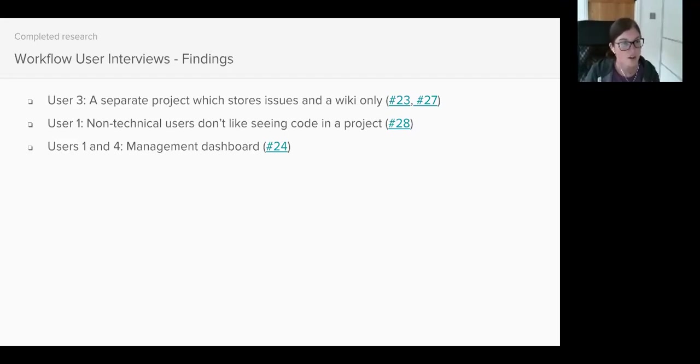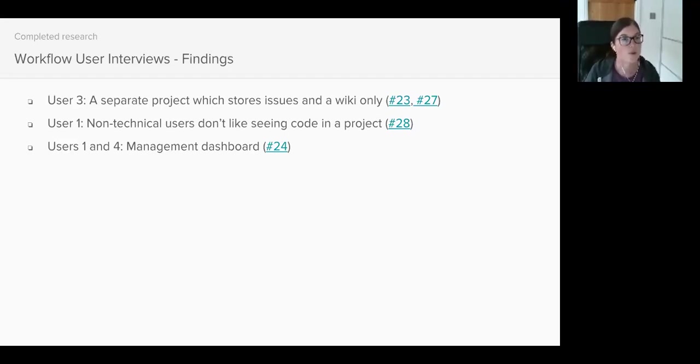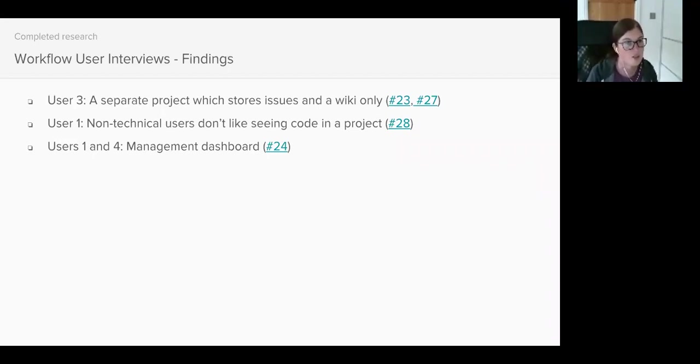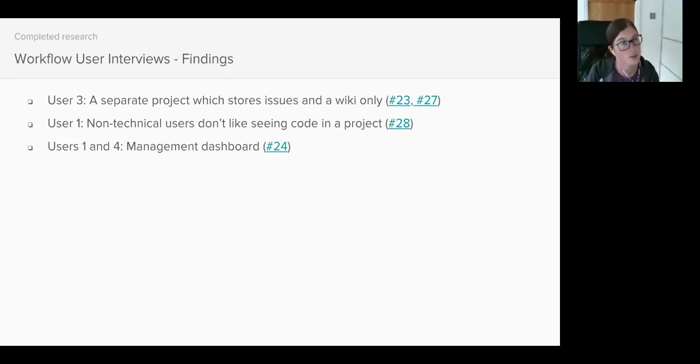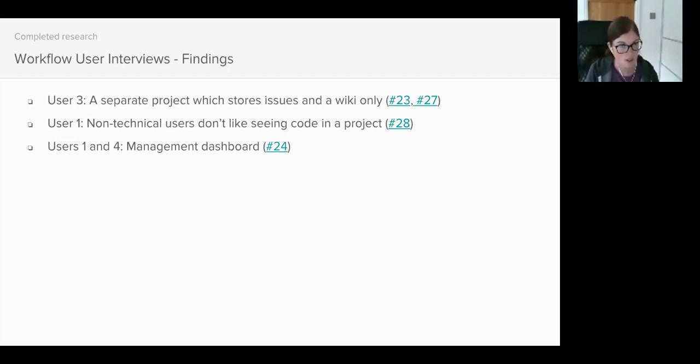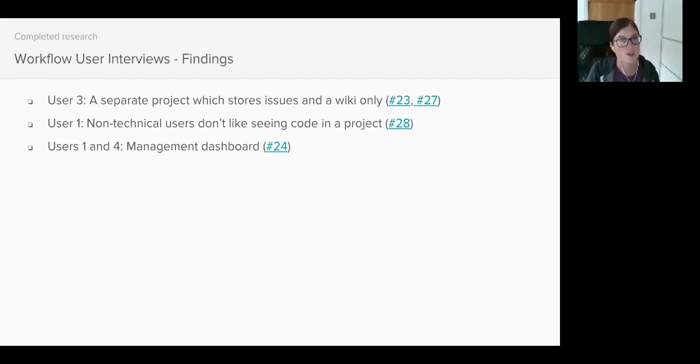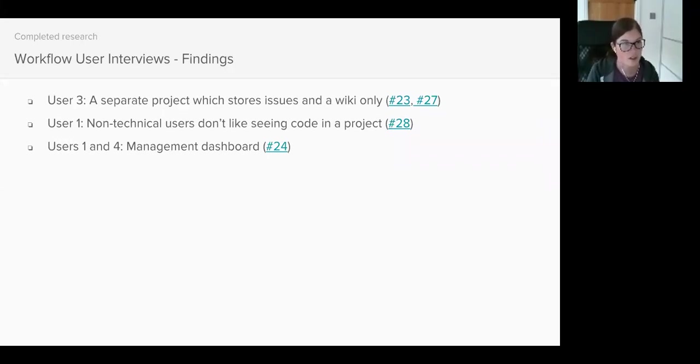And finally, all users I spoke to mentioned dashboards in some shape or form. Users 1 and 4 explained how their managers need to see at a glance the current status of all projects. So when asked what kind of information their managers would like to see on a dashboard, answers included the total amount of issues within GitLab, the number of issues closed last week, the number of issues with a particular label. Generally, managers just want an overview of how well their teams are performing in releases.